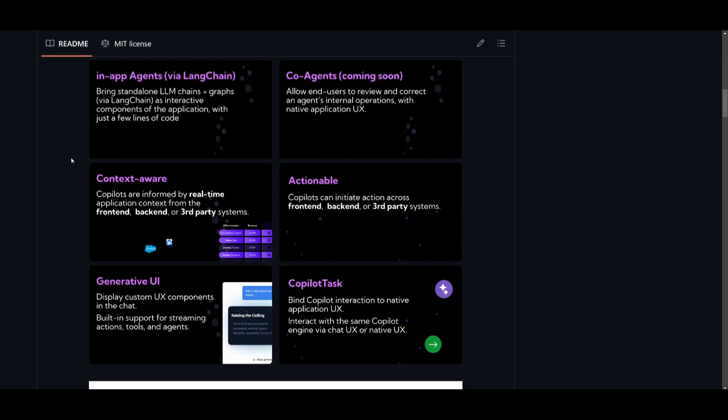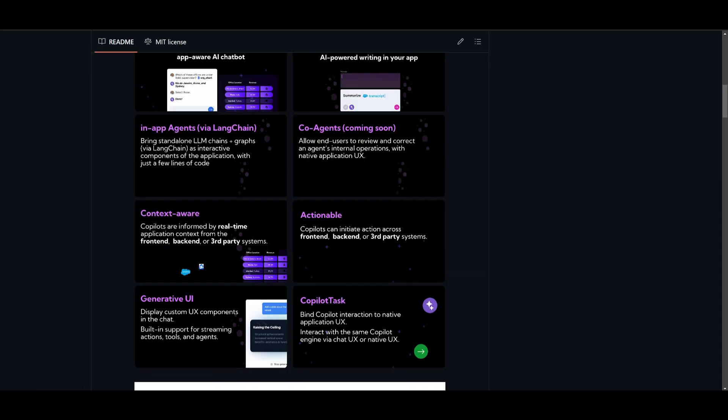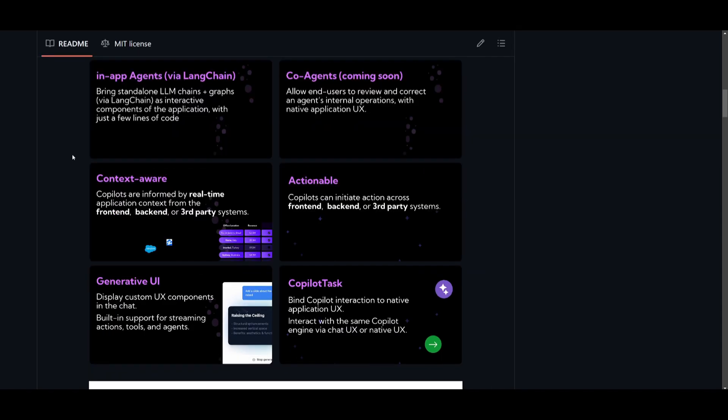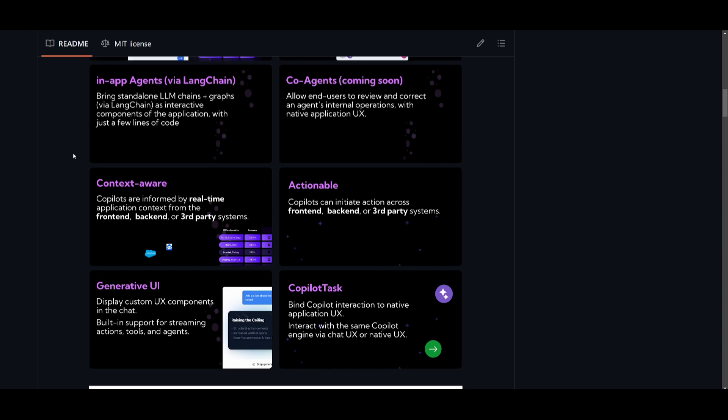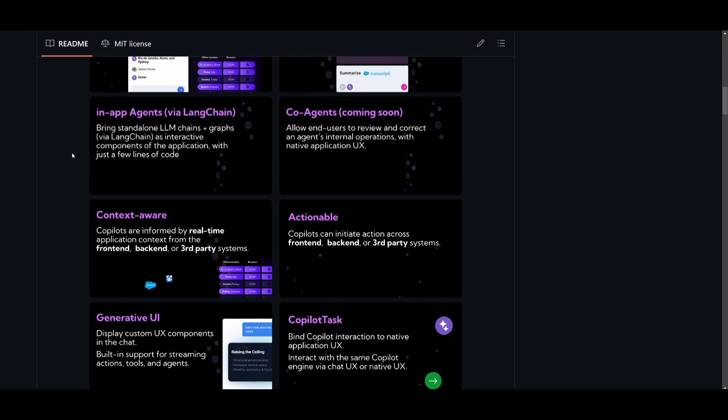And the CopilotKit will bridge agents with the application as it's needed with an emphasis on real-time context. Now this new in-app agent feature is going to allow devs to basically have it so that they can bring specialized LangChain and LangGraph agents into their applications with just a few lines of code.